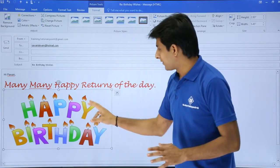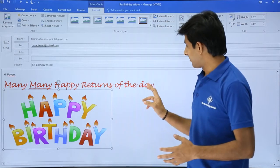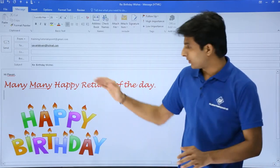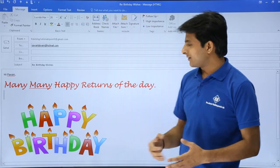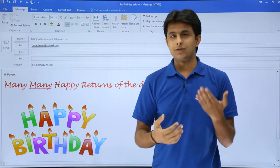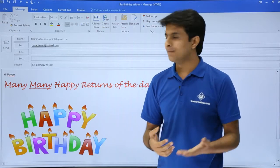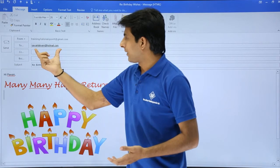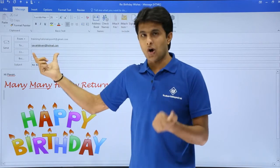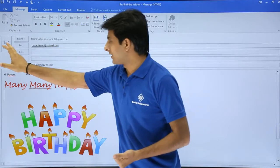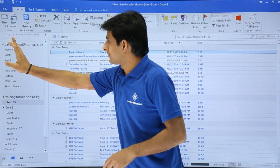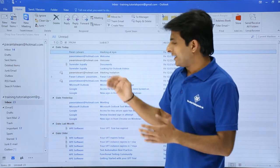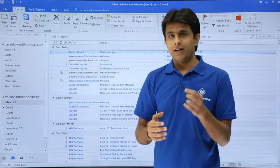Finally, when you're done, you can simply click the Send button. This email will go to pawanlalwani@hotmail.com. The email has now been sent to that particular person.